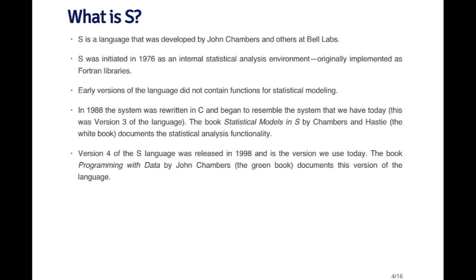So that leads to the next logical question: what is S? S is a language that was developed by John Chambers at the now defunct Bell Labs. It was initiated in 1976 as an internal statistical analysis environment — an environment that the people at Bell Labs could use to analyze data. Initially it was implemented as a series of Fortran libraries to implement routines that were tedious to do over and over again.